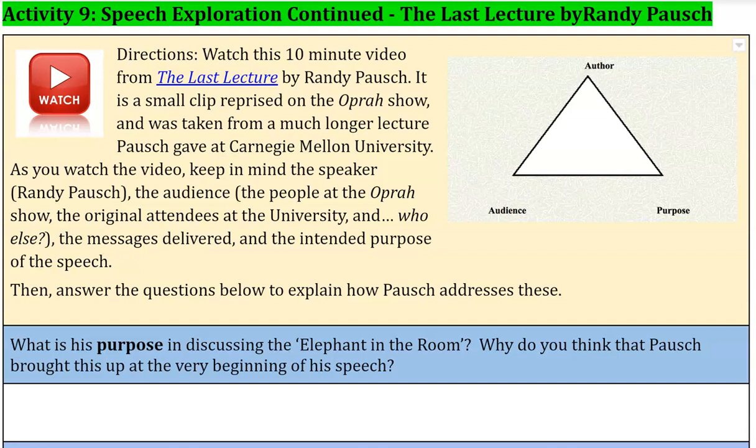This is Activity 9, Speech Exploration Continued: The Last Lecture by Randy Pausch.